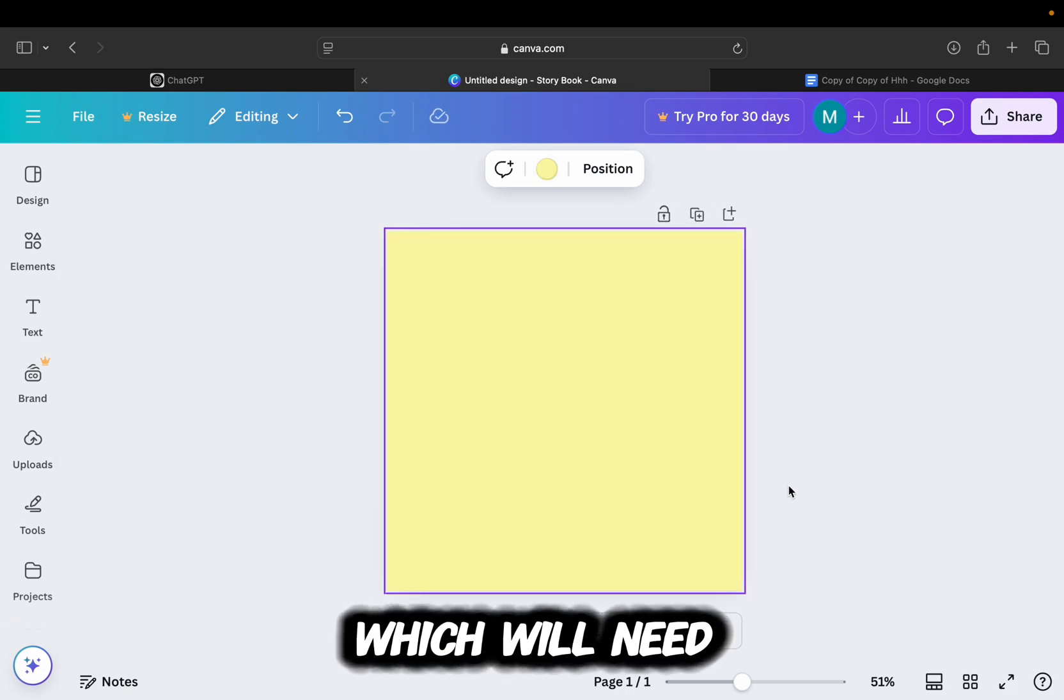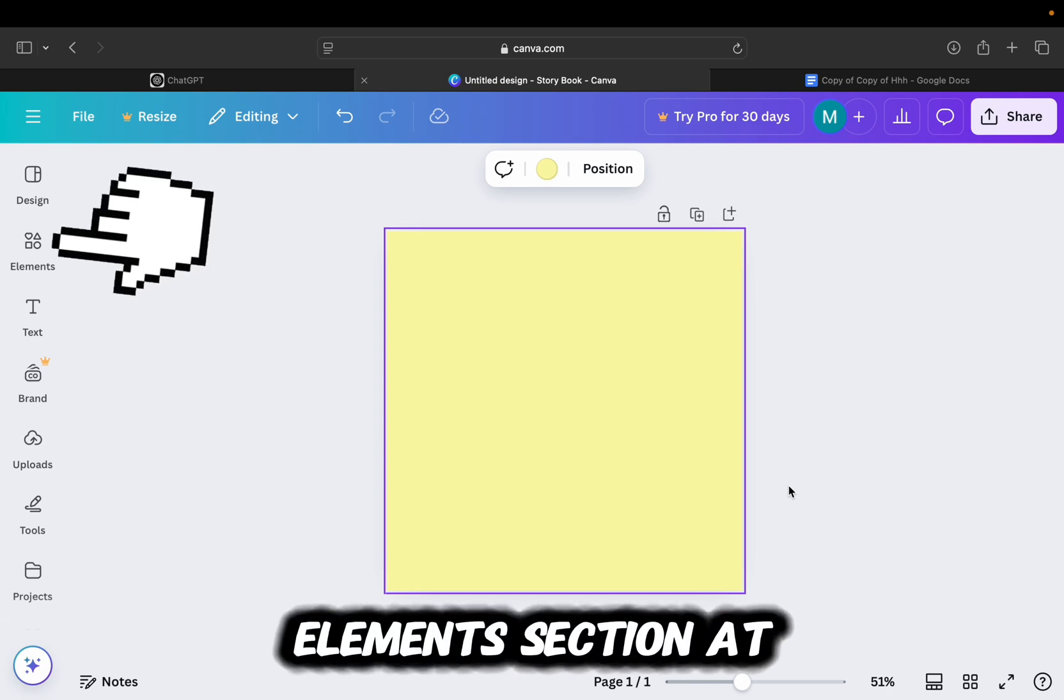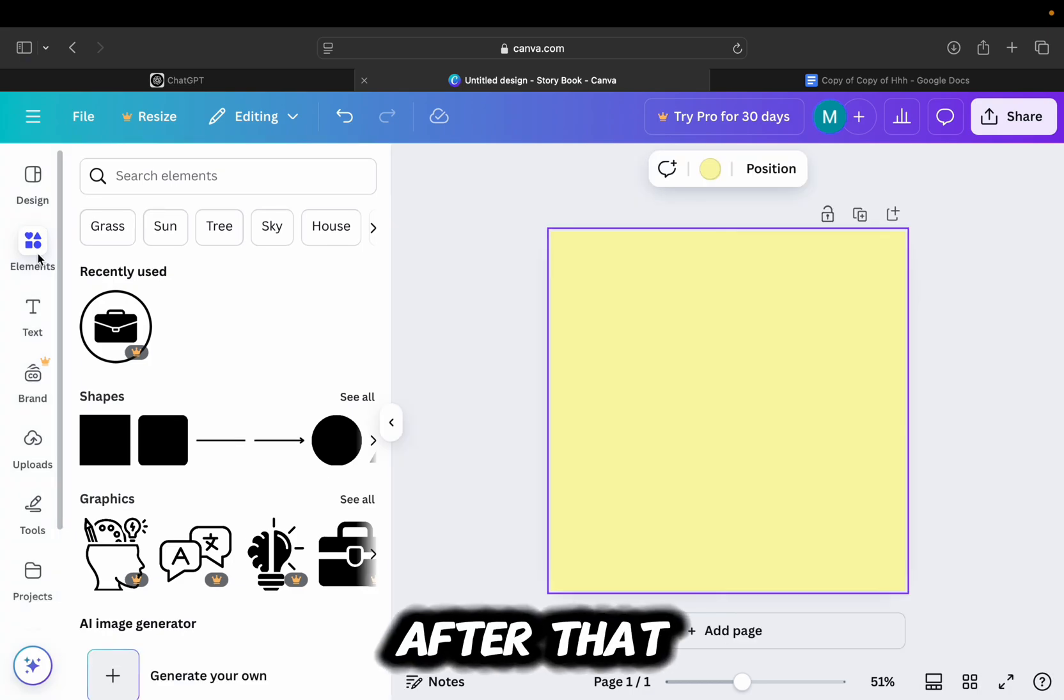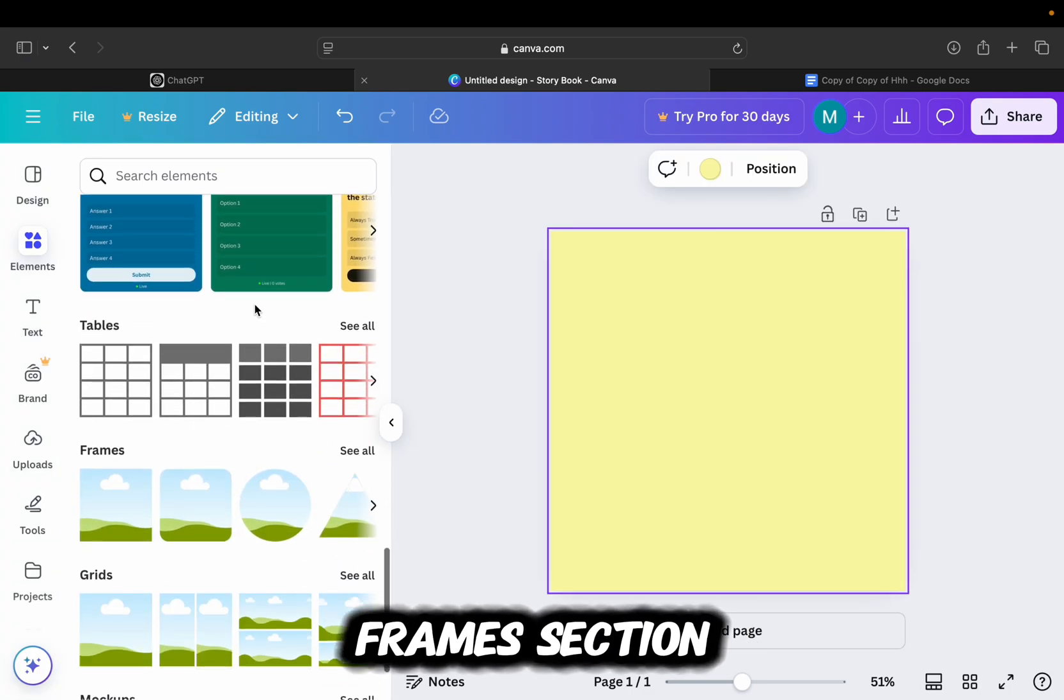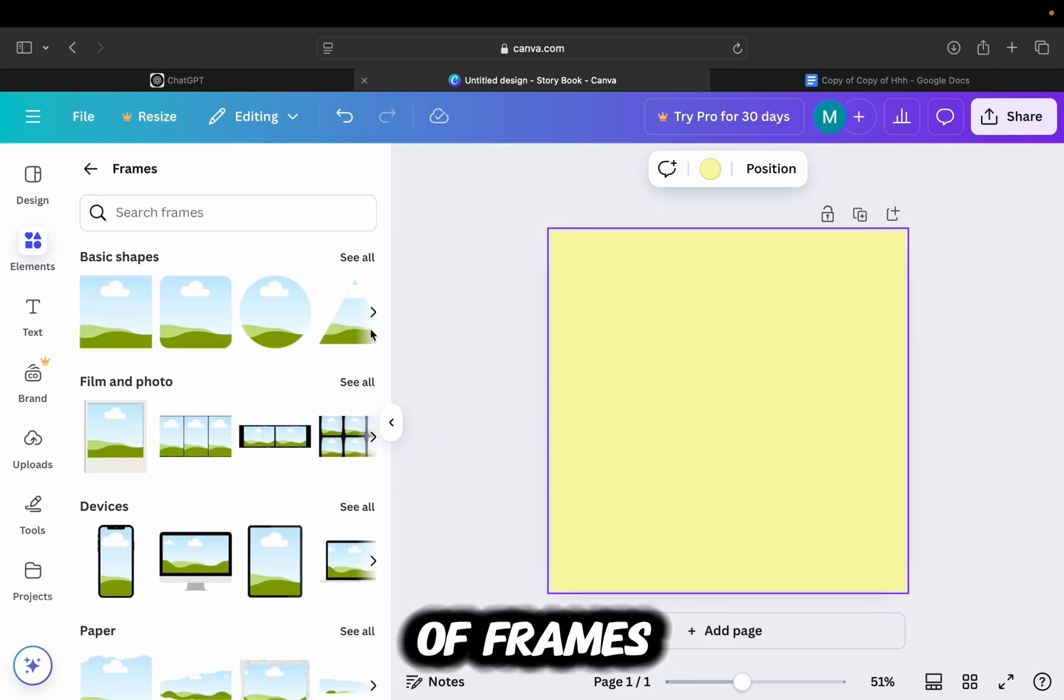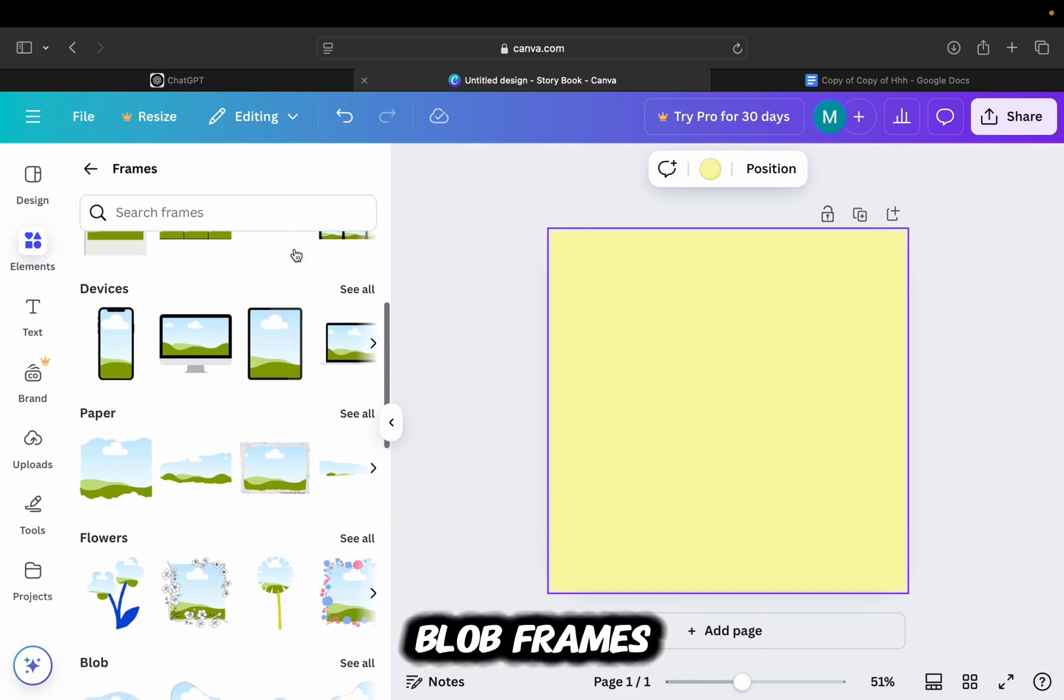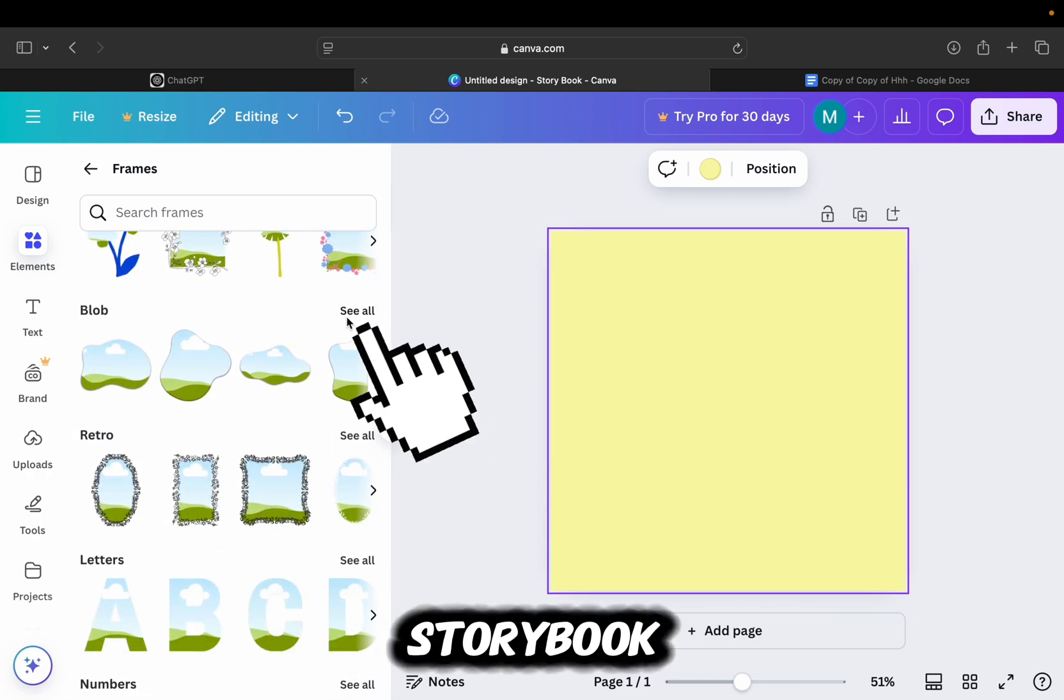The next thing which we'll need is a little frame, so let's tap on this Elements section at the left side of your screen. After that scroll down until you find this Frames section. I'm going to expand this, and we have a wide variety of frames from which we can choose from. I recommend that you use the Blob Frames because they'll look great in the storybook.